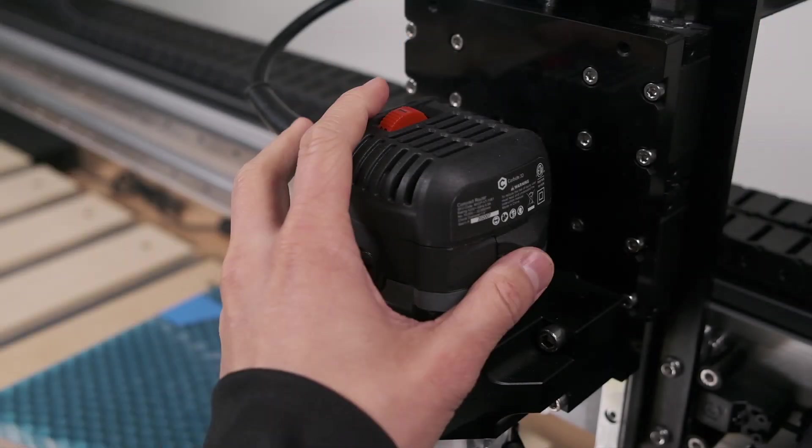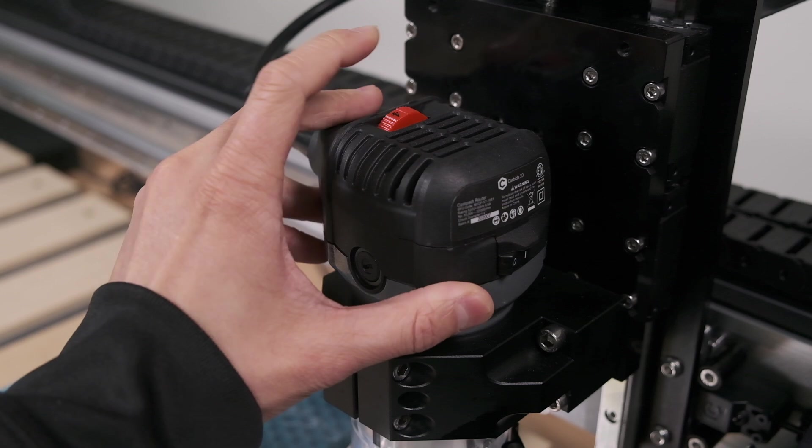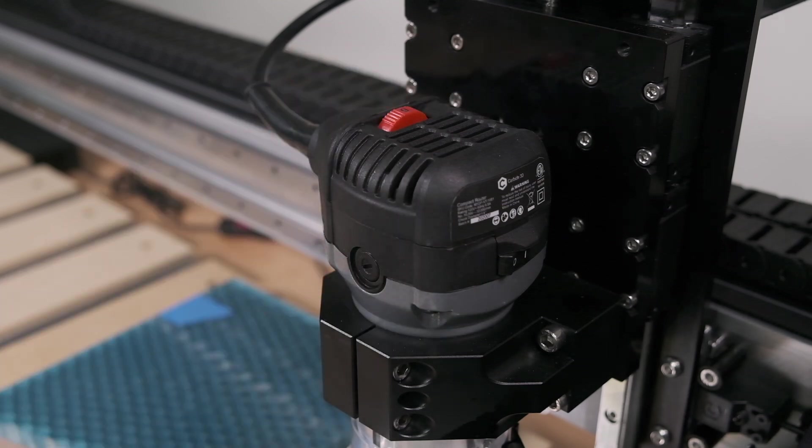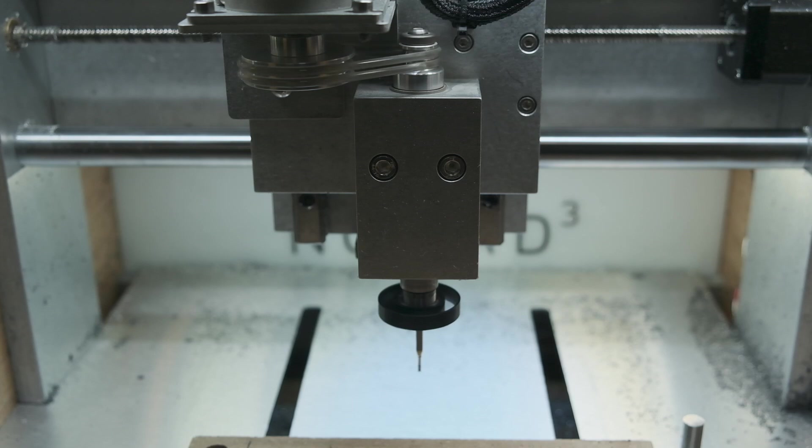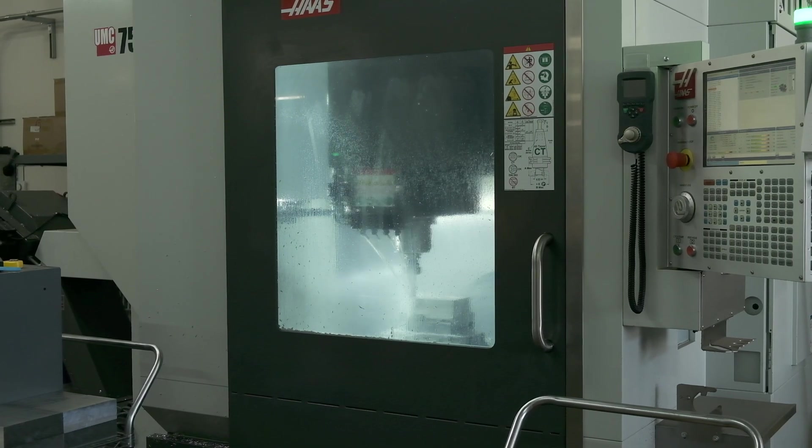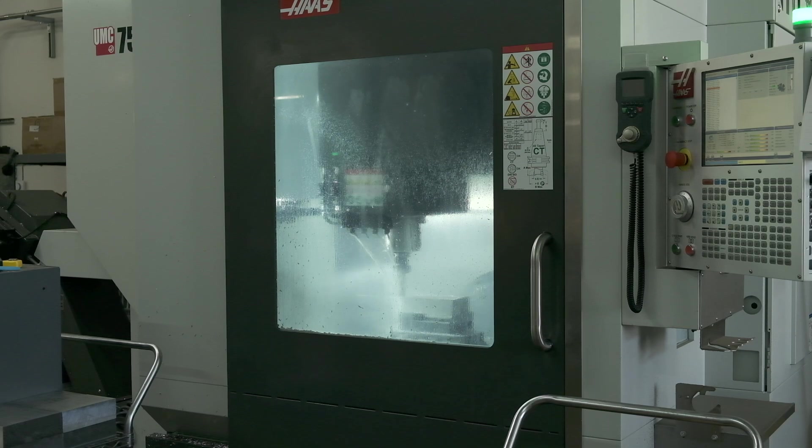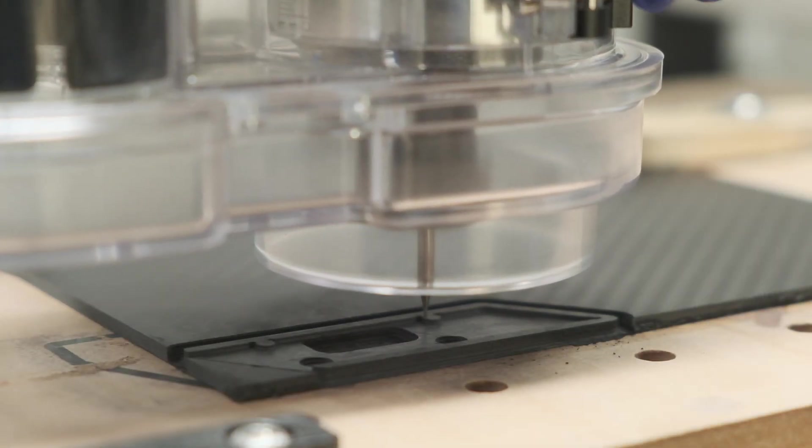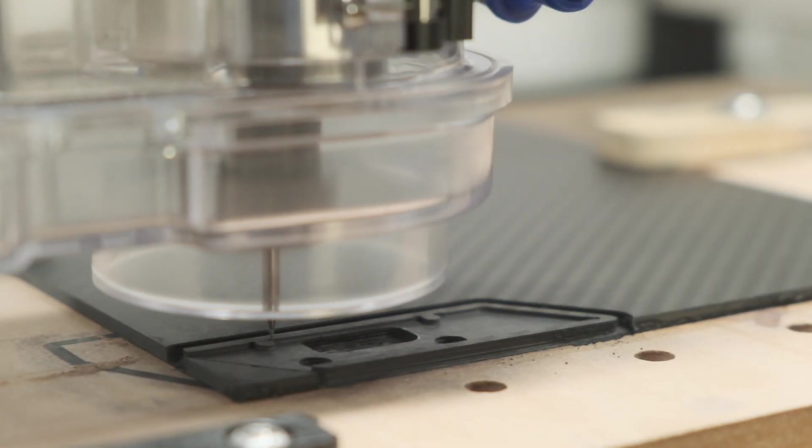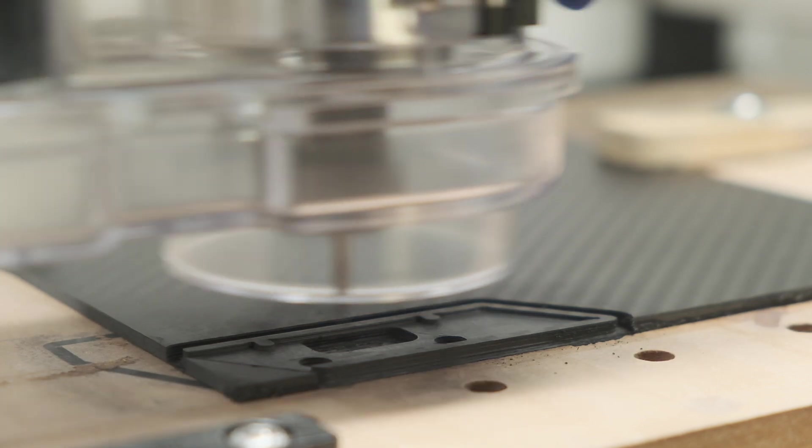A 16th inch endmill loaded in a Shapeoko screaming along at 30,000 RPM or a Nomad 3 at 24,000 RPM can actually be more efficient than say a Haas running at 12 or 15,000 RPM. The limiting factor is the cutter itself, not necessarily the raw power or weight class of a CNC.